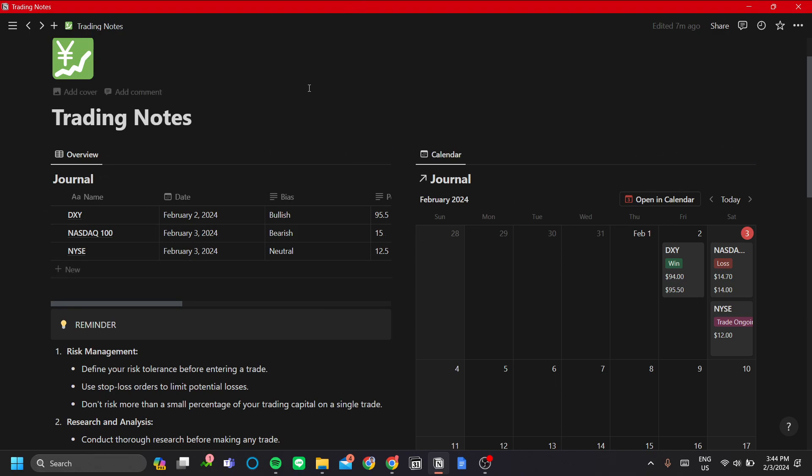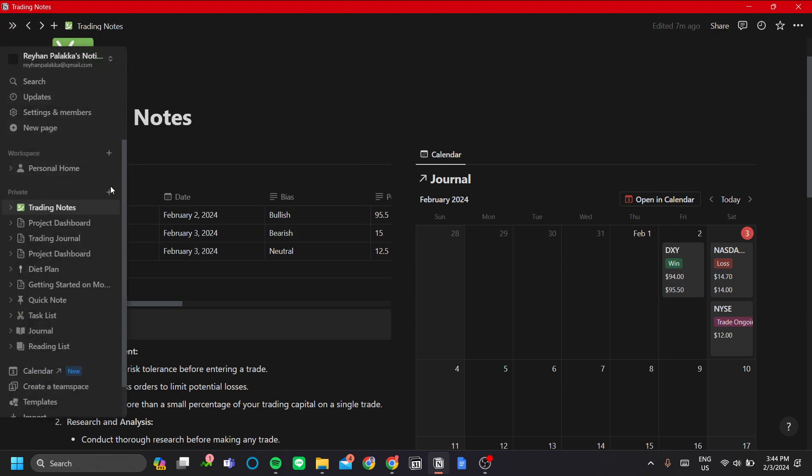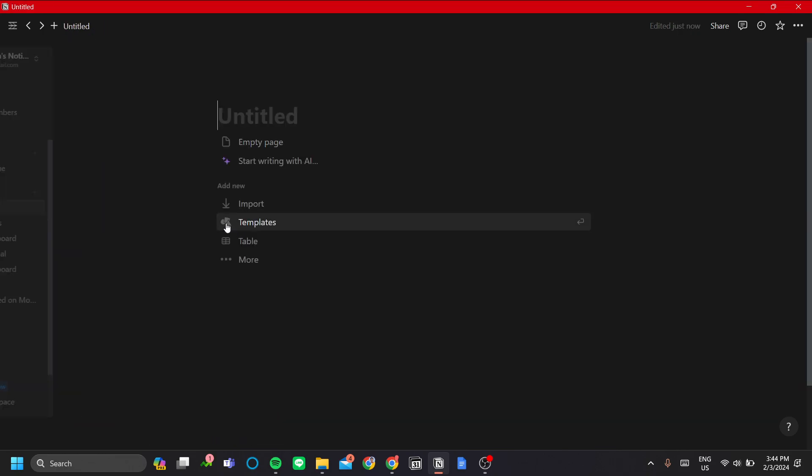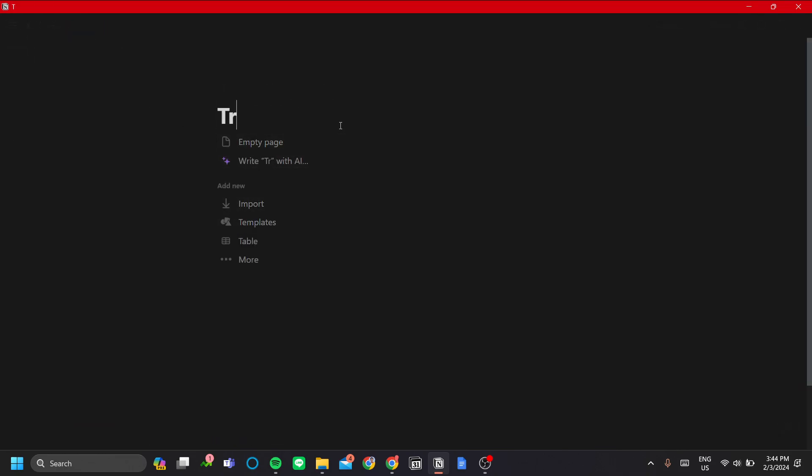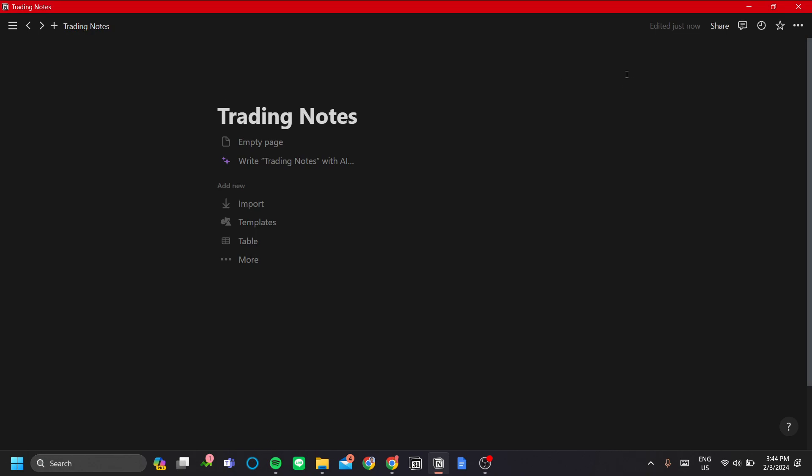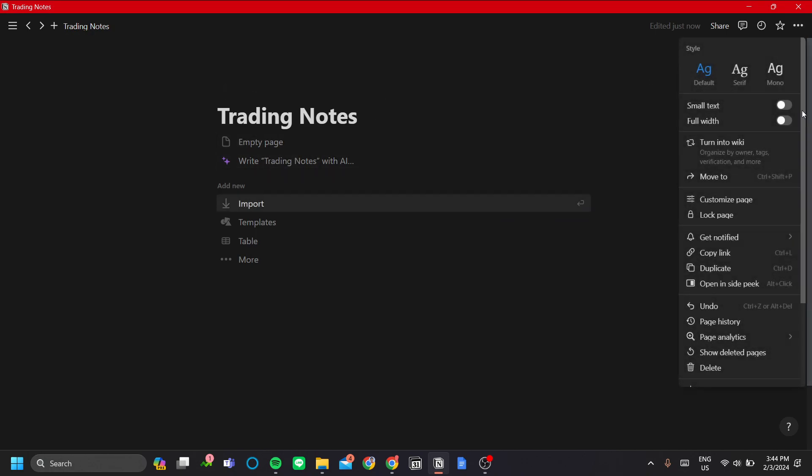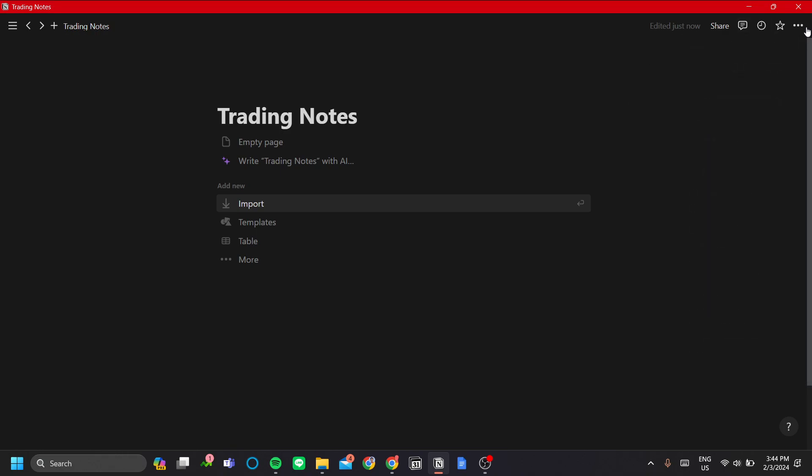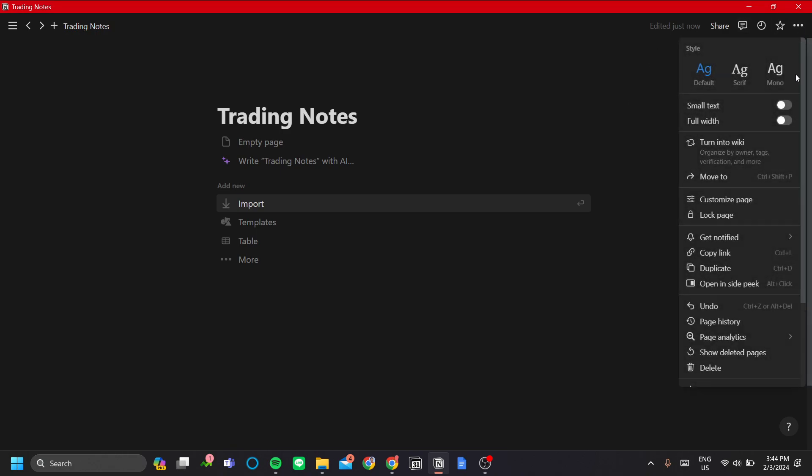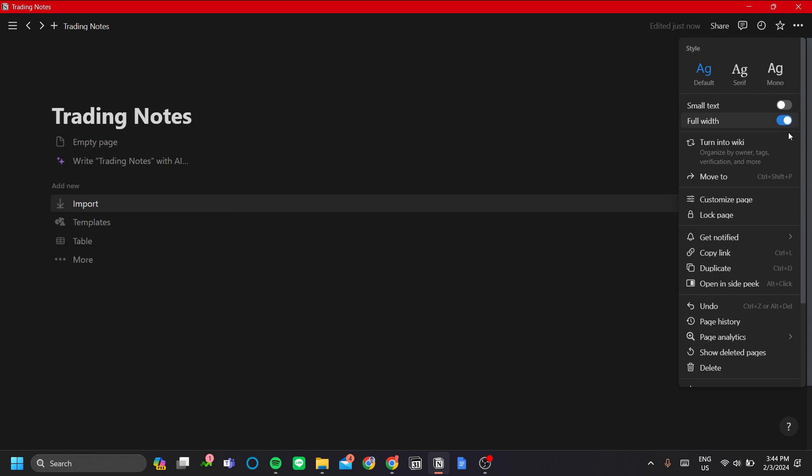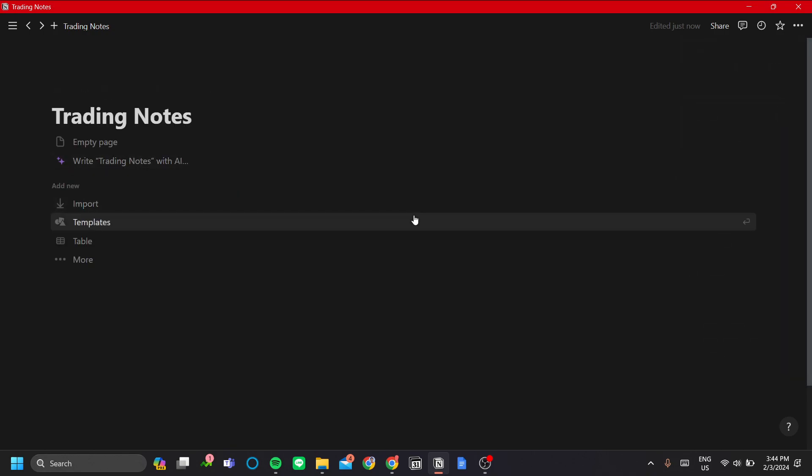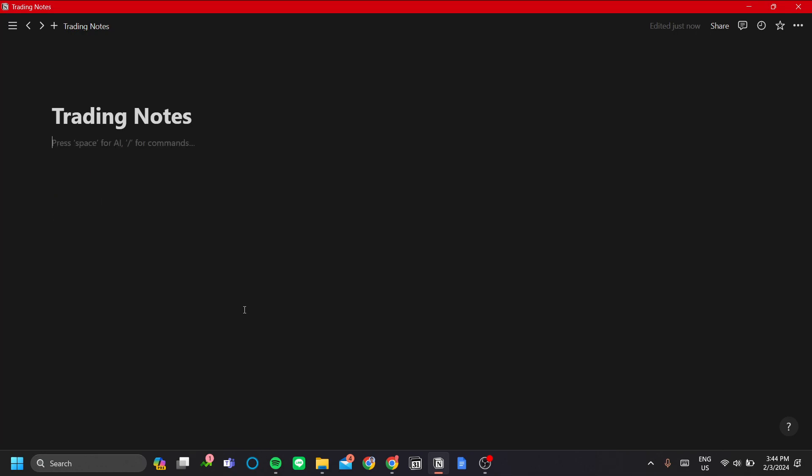Let me show you how to make it. Let's make a new page and call it trading notes too. Before we make our trading journal template, I want to switch this page into full width by going to the top right menu and toggle full width to on. This makes your page full width so you can have a better look at your tables, calendar, and reminders.